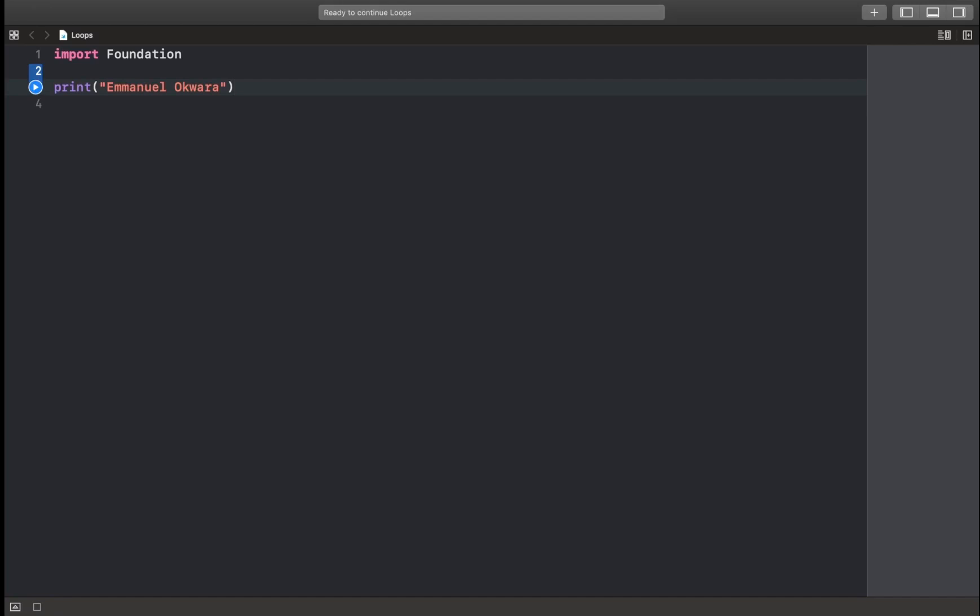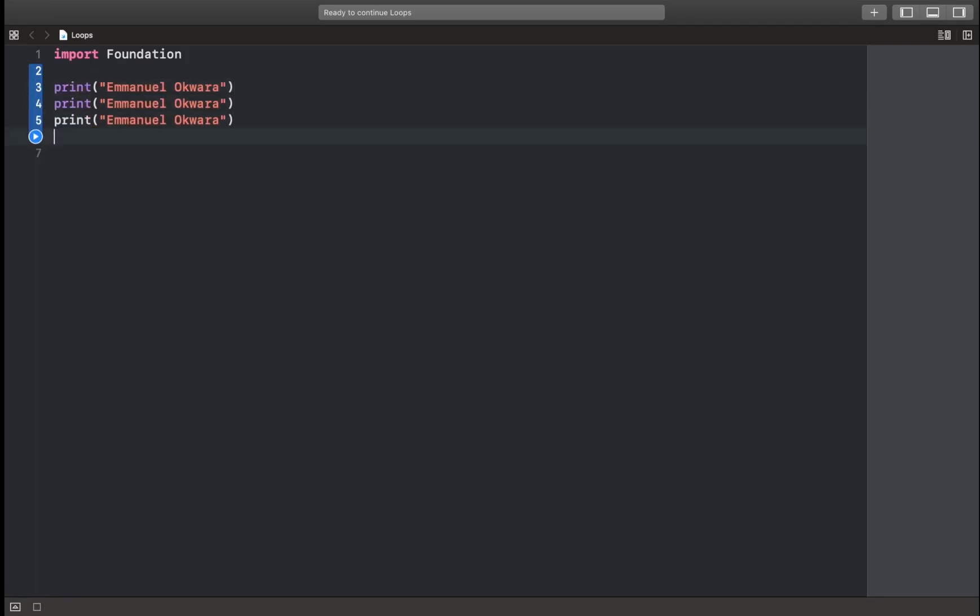So what if I asked you to print your name five times, what would you do? Simple enough, right? 2, 3, 4, 5.